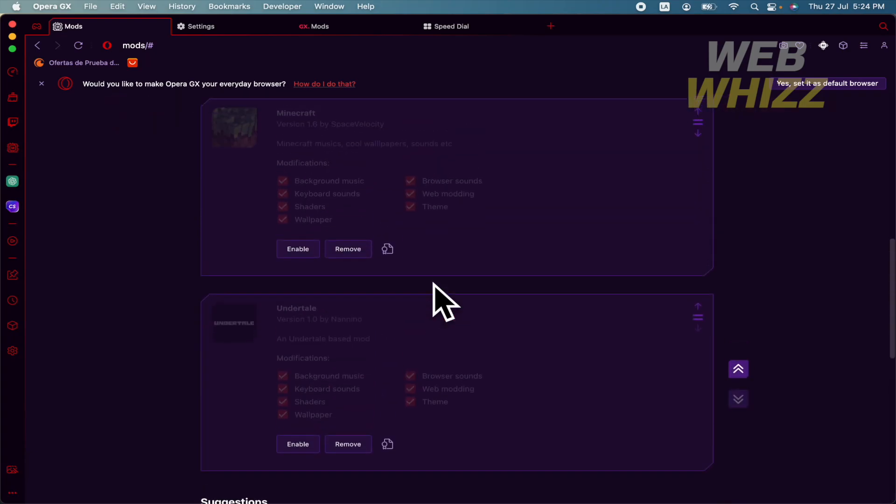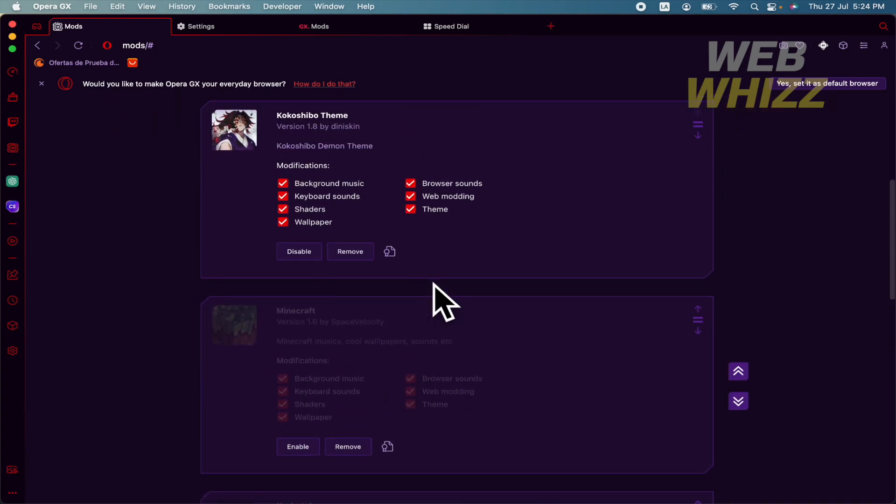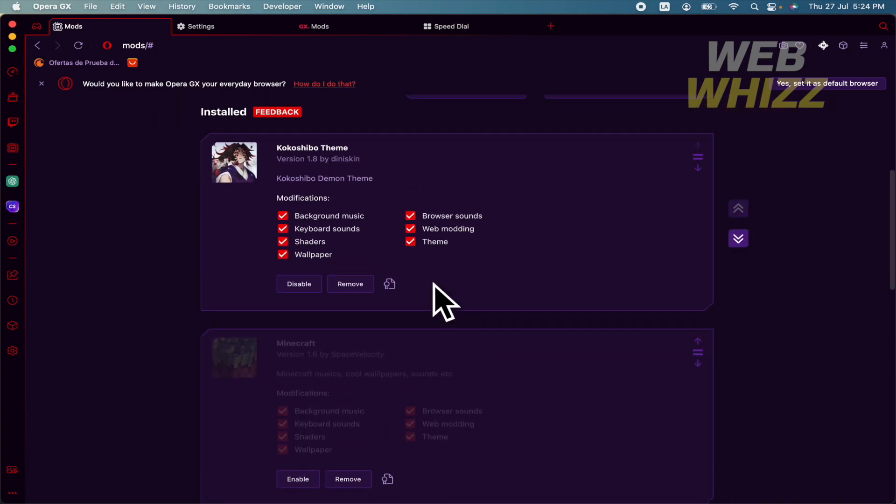And that's it. You can install as many as you want, but obviously you can just have one activated. And that's it, that's how you can install mods on Opera GX. Thanks for watching.